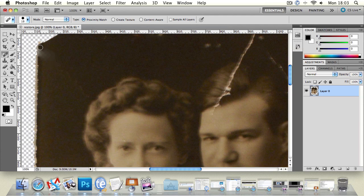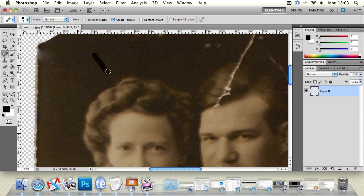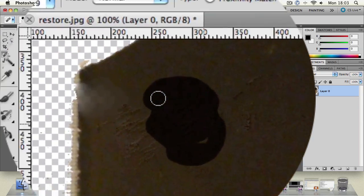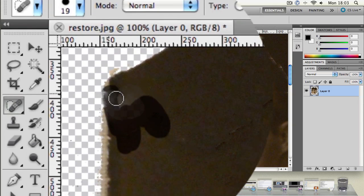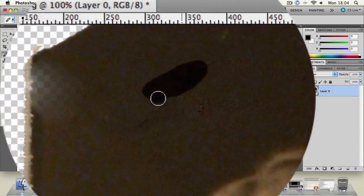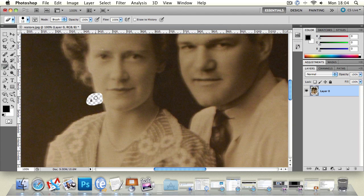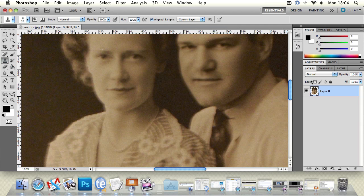If proximity match doesn't work, put it on create texture. Create texture uses all the pixels within the area to try and make the fix — it's a little more fiddly and takes more computer processing. As you can see, it is making noise and texture to try and blend it in. Then content aware actually works out what the content of the file is and works pretty decently. It's just a matter of using all three of those options to work out what works best in the image. If there's a big damage area with different colors and contrast, it can confuse the spot healing tool and start messing it up.